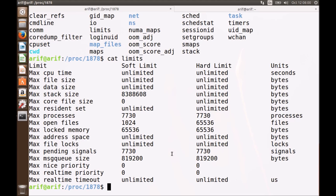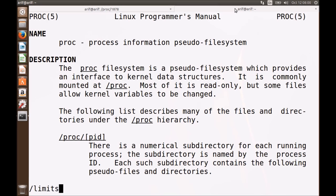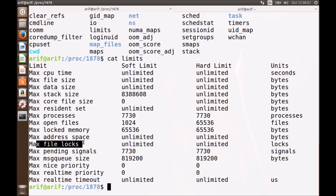Let's suppose we do not know what soft limit, hard limit, and units mean. Please go to the man page of proc, press forward slash for searching, and type 'limits'. It will take you straight to information regarding this file. It says: this file displays the soft limit, hard limit, and unit of measurement of each process resource limit. For example, the stack size, its soft limit, hard limit, and units are described. Similarly, max file locks — how many maximum locks this process can achieve on different files — and maximum open files, how many maximum files this process can open.